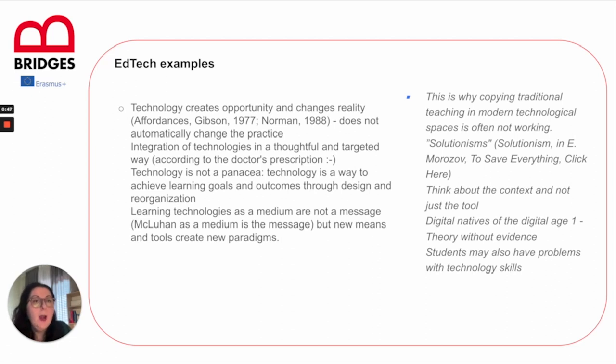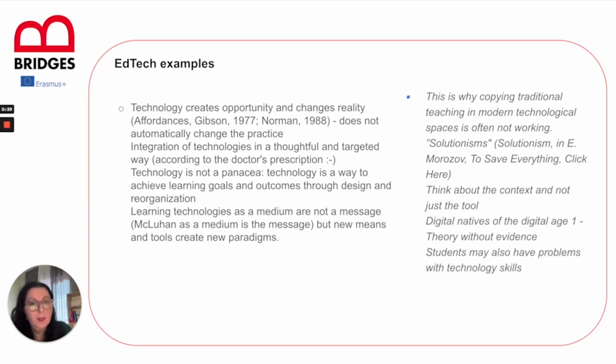That's why traditional copying, traditional teaching in modern technological spaces is often not working. Solutionism is not the answer, and we need to think about the context, not just the tools.